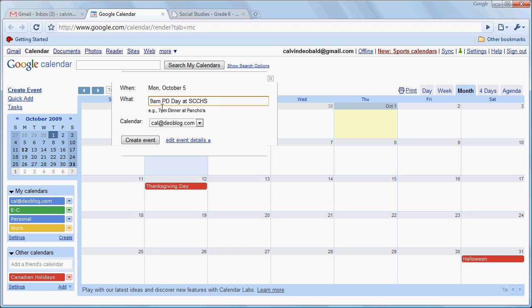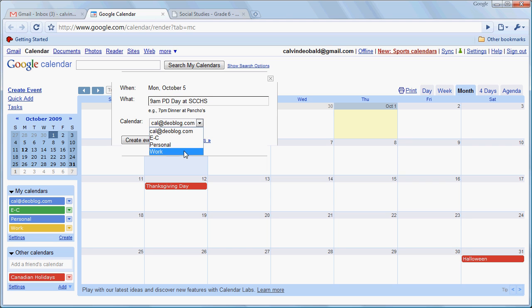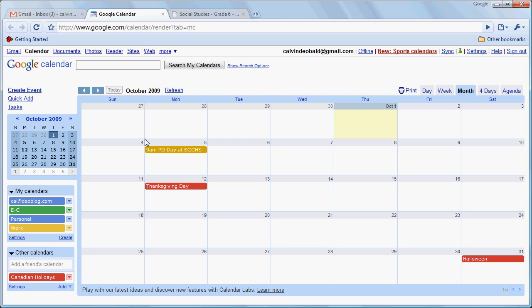Now, Google will be able to parse this as long as we put the time first and as long as we always use "at" to indicate the location, it will actually parse that for us. We're going to drop this down and say that that's part of our work schedule and create that event.